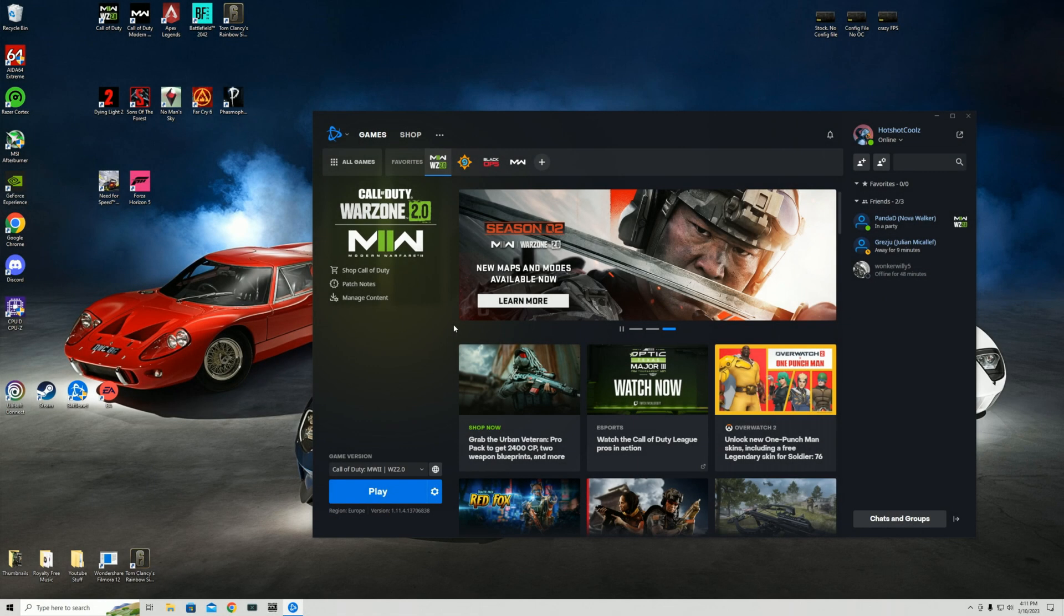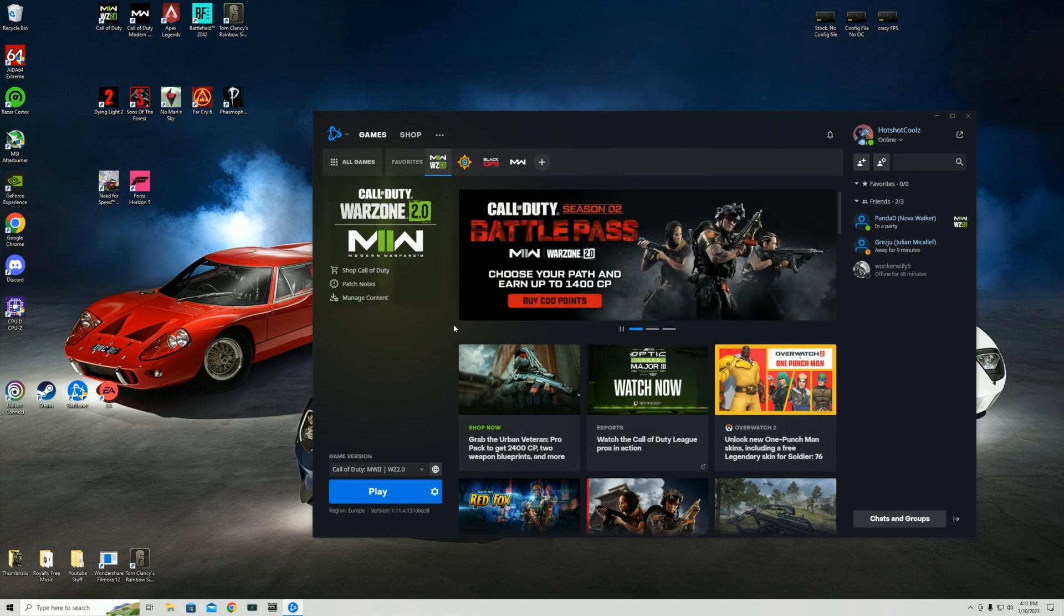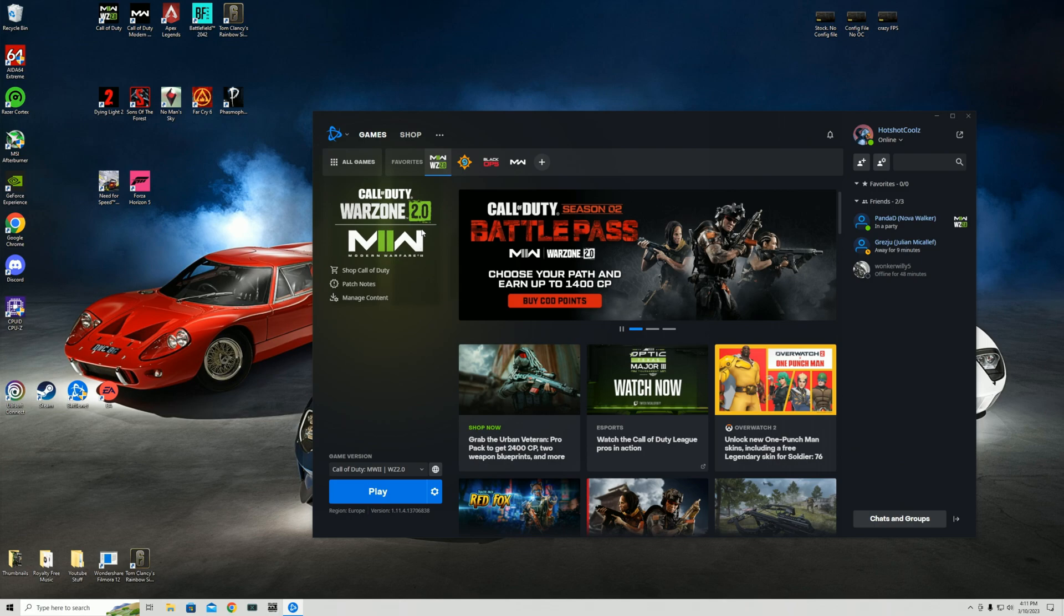Hello and welcome back to the Beefy Tech channel. Today's video is a simple one. I'm going to give you guys the best config file for the highest possible FPS within Modern Warfare 2 and Warzone 2.